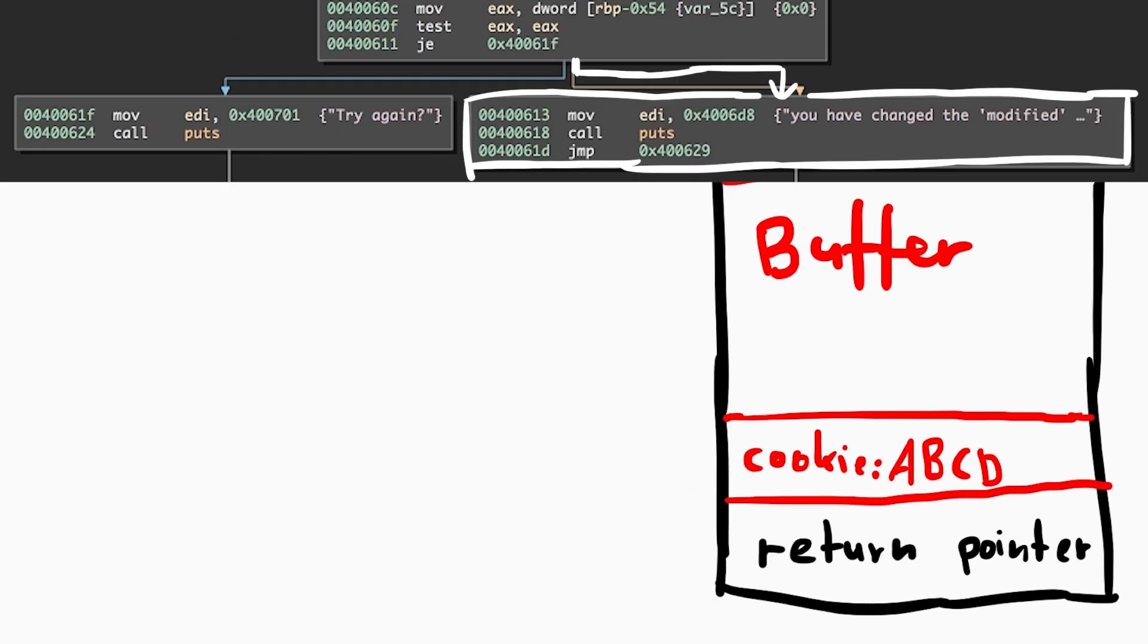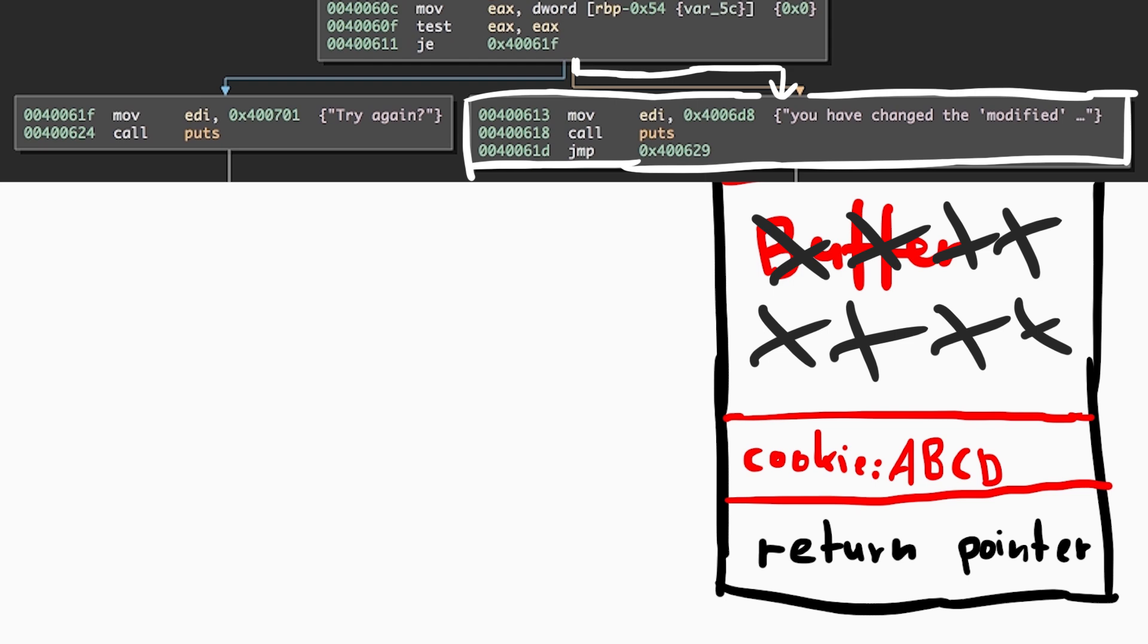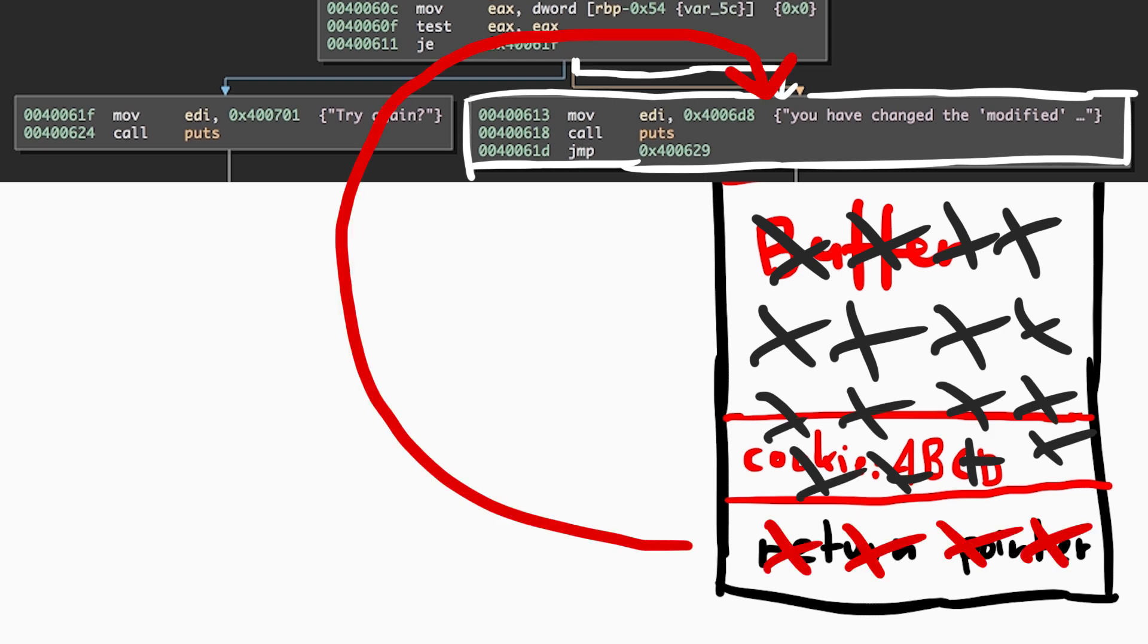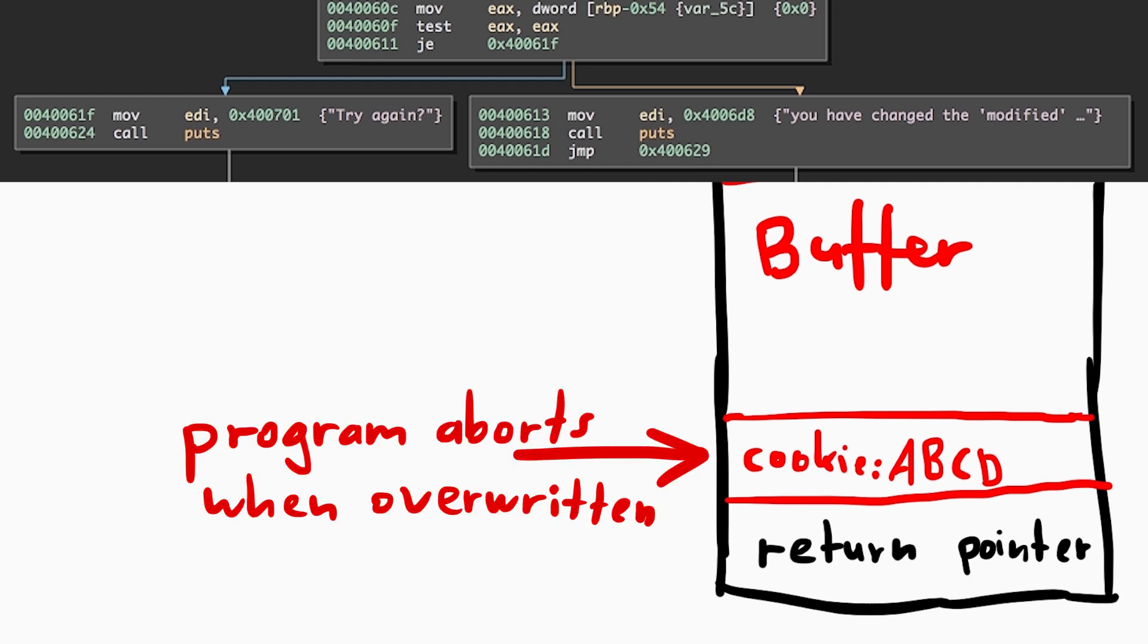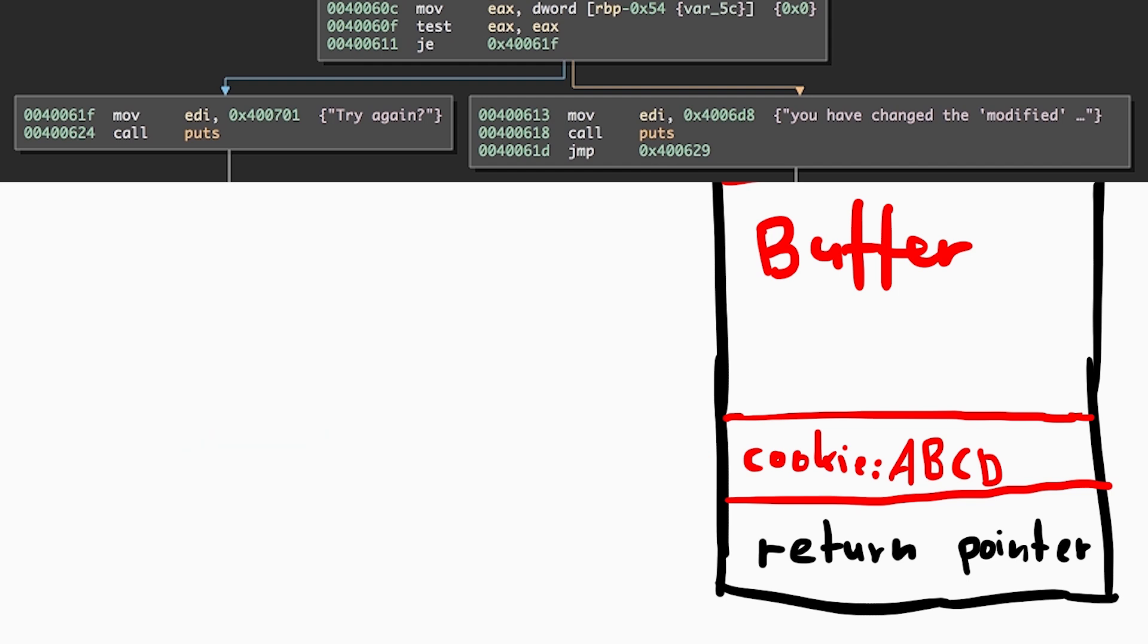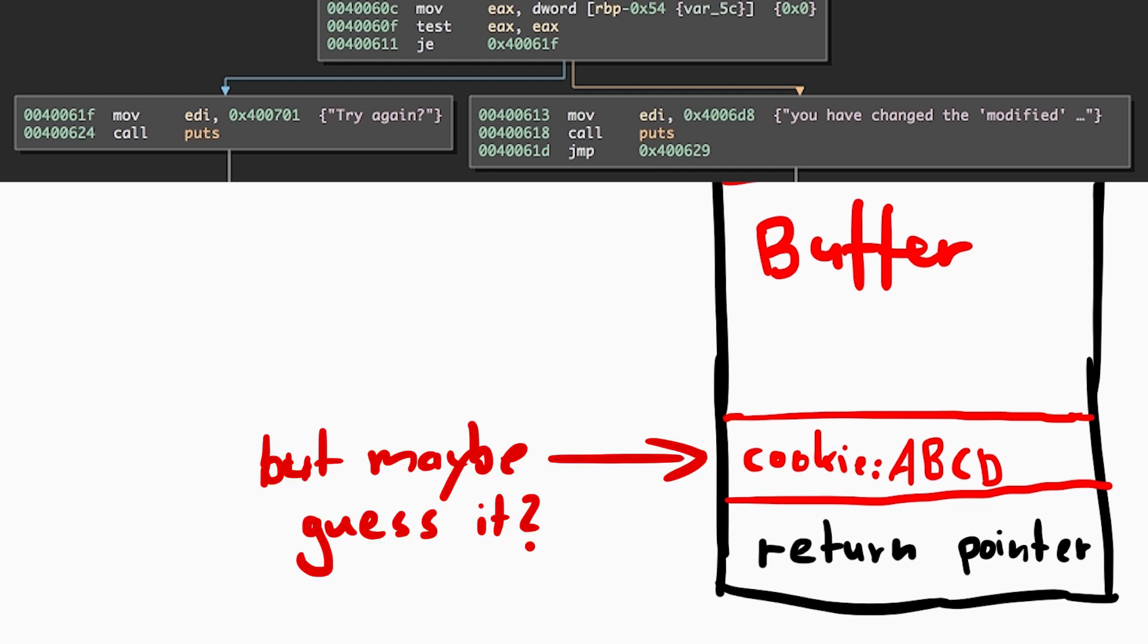So to execute the if case we want, we could maybe overflow the return pointer on the stack and simply redirect the code execution there. But an issue that we face is the stack cookie, which contains 3 random bytes that are checked before the function returns.